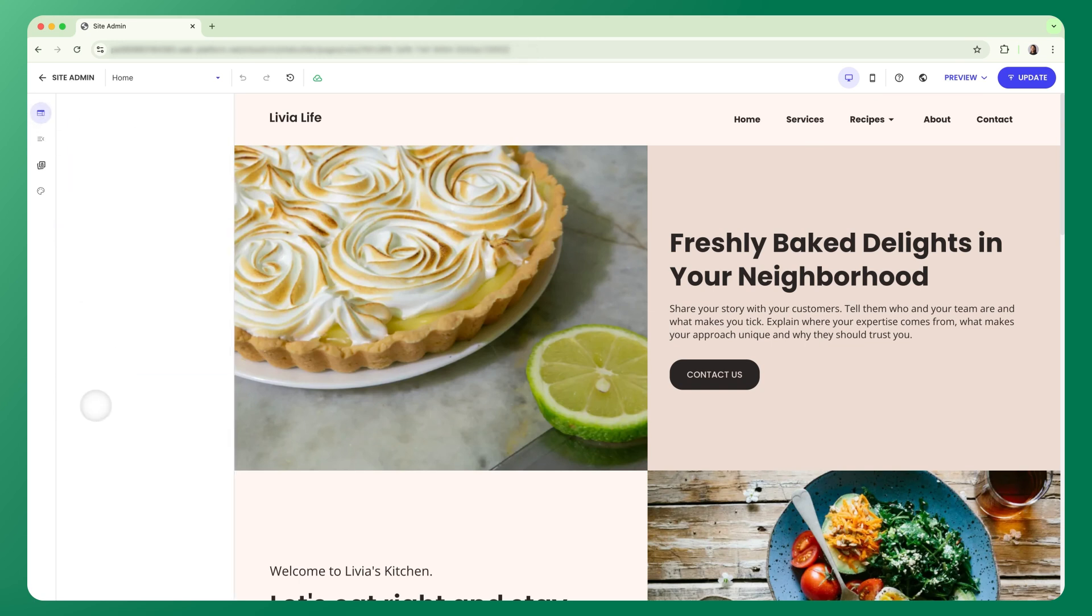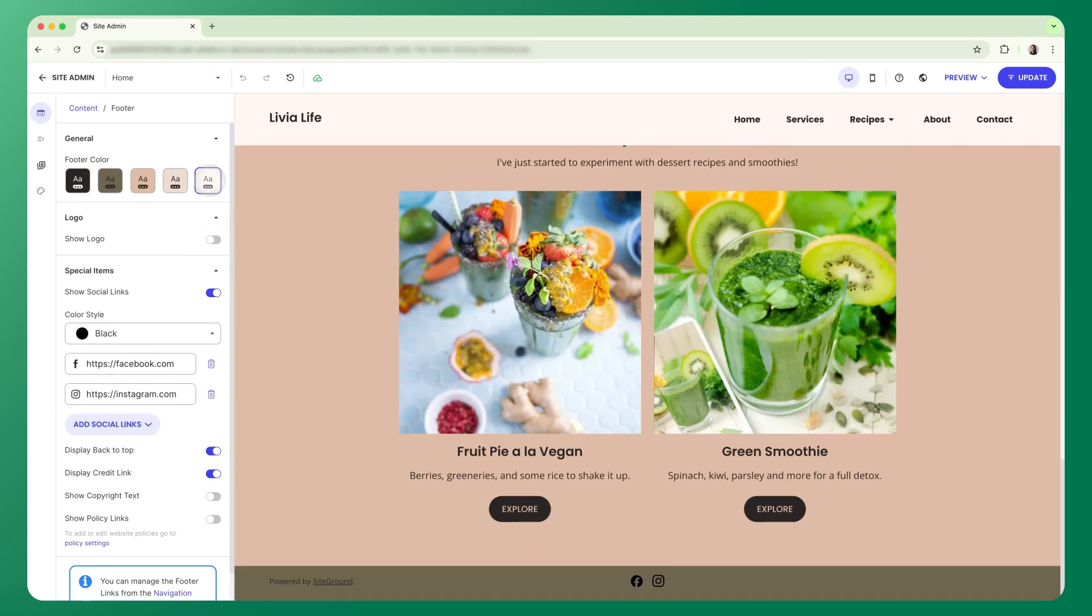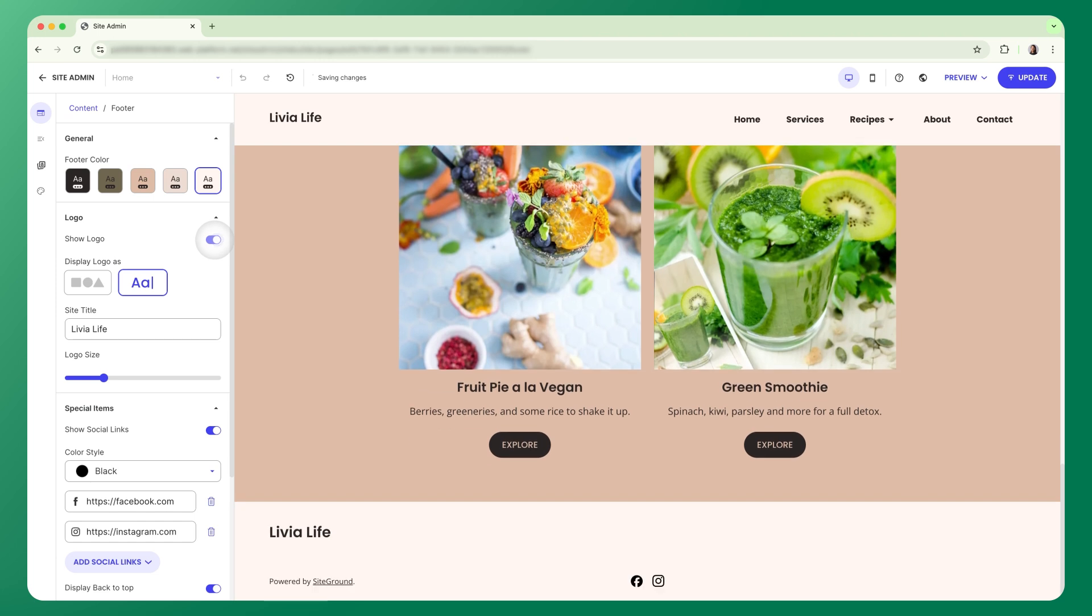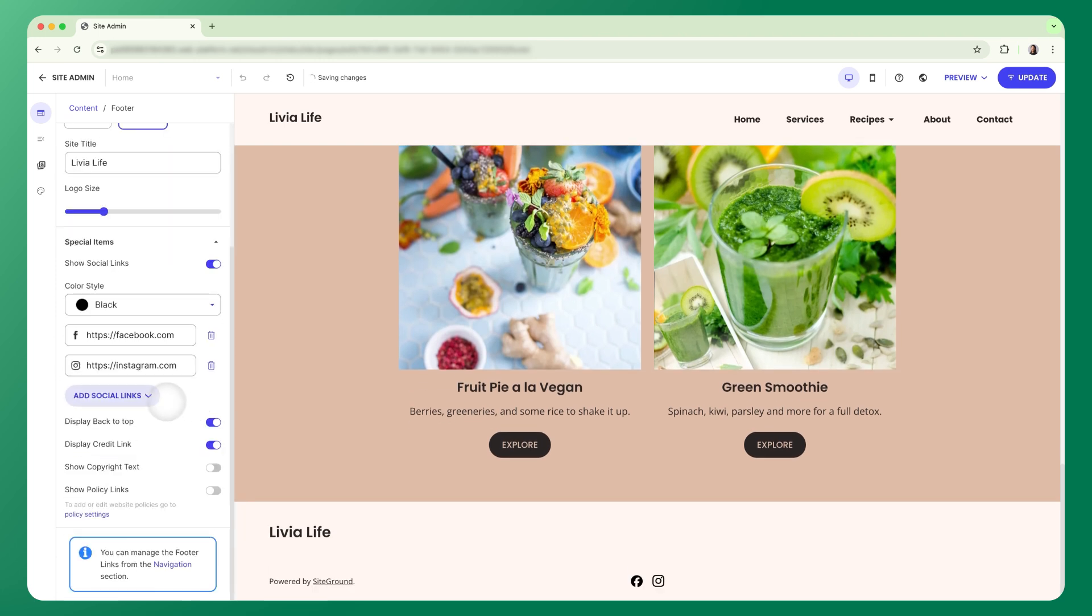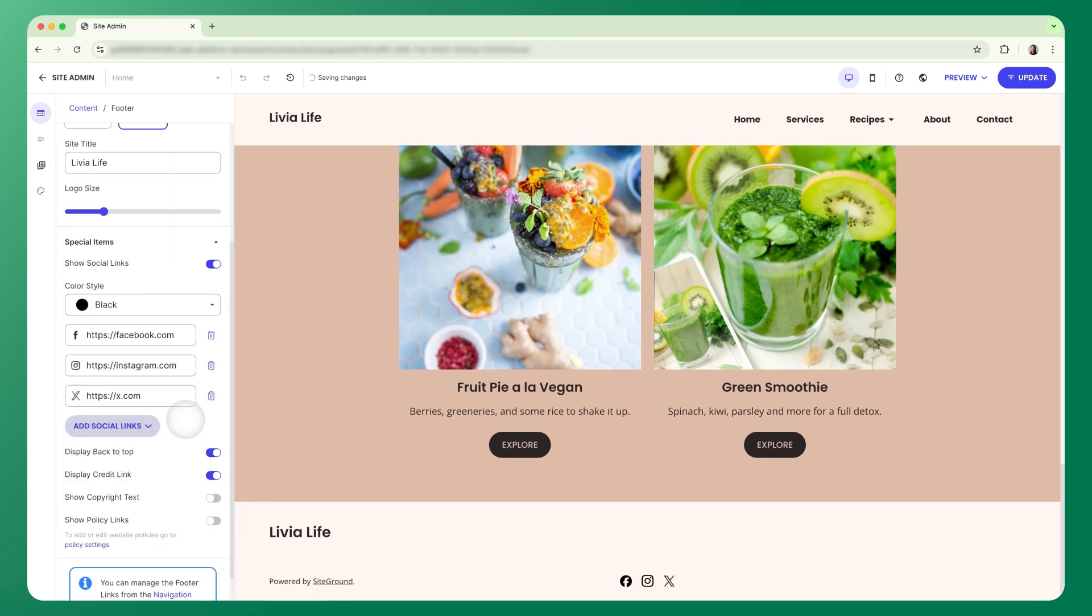In your footer settings, you can set the color, show or hide your logo, easily add social links and include details like copyrights or policy links.